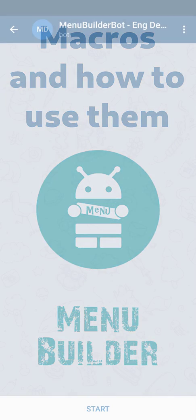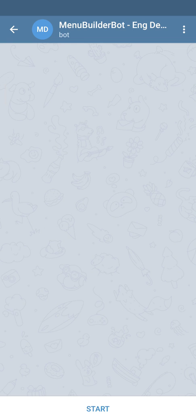In this video we're going to talk about macros in the MenuBuilder bot project — what types of macros we have and how to use them. But before we start, it would be good to know what macros are at all.